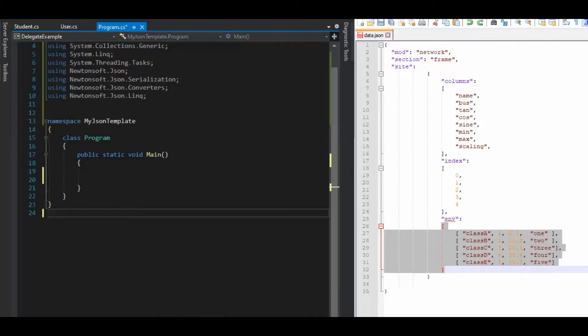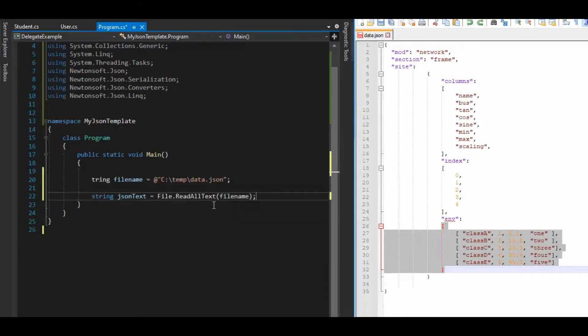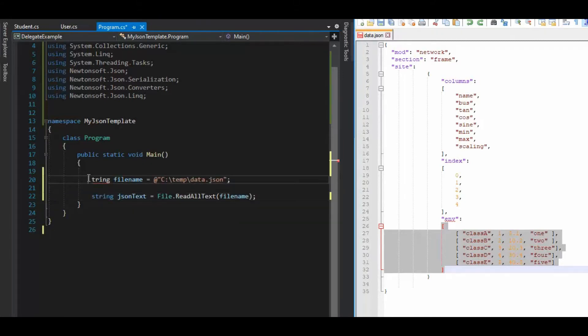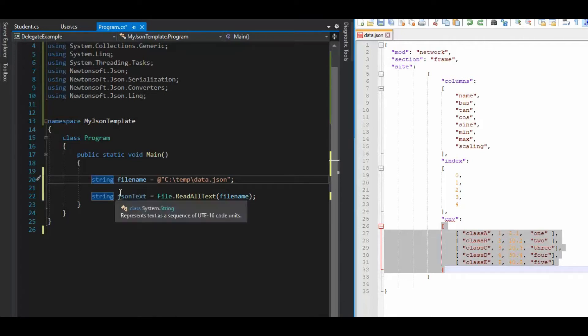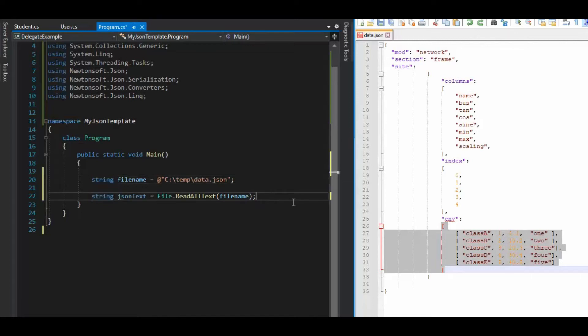Now, when we begin processing, we've got to make sure that we have Newtonsoft installed, and then we can begin. So the first thing we'll always do is give a file name, and then we will read all text. I would probably put some does file exist above that, but we're just trying to keep it lean and mean here.